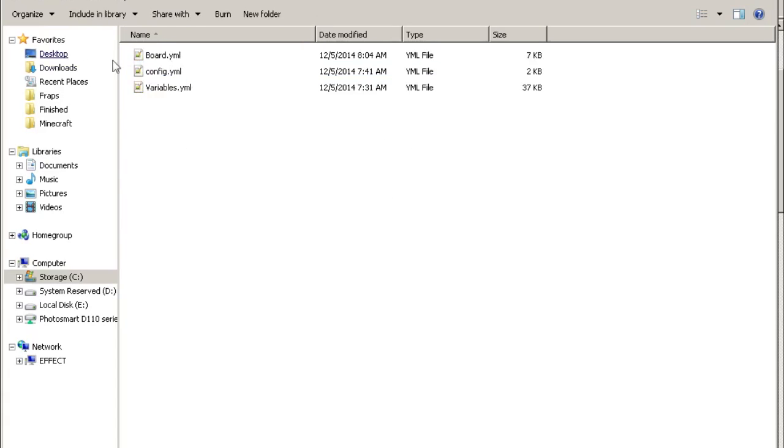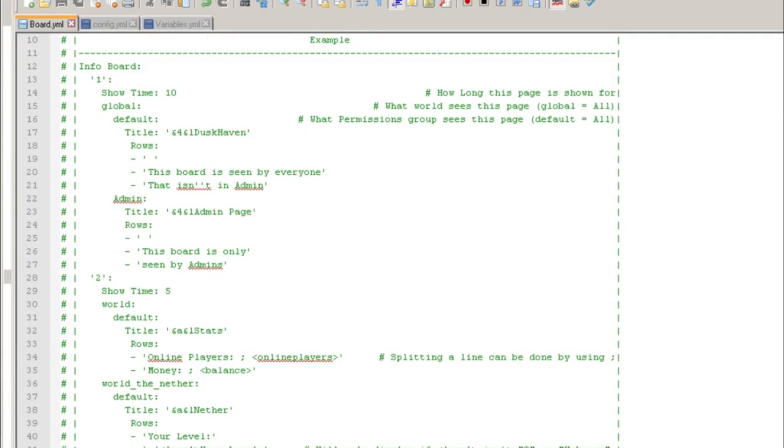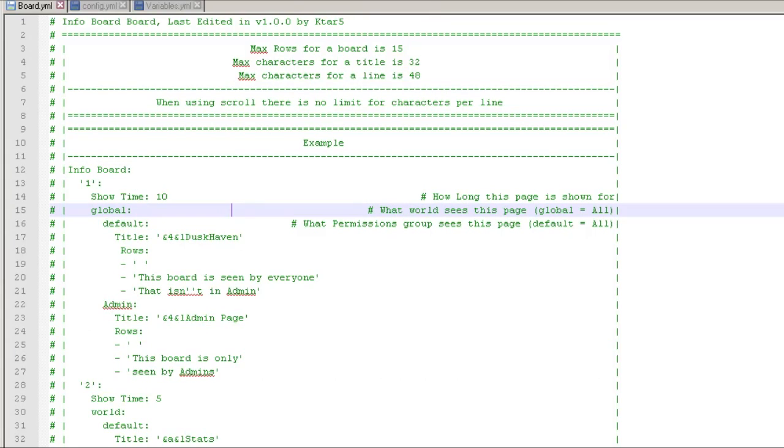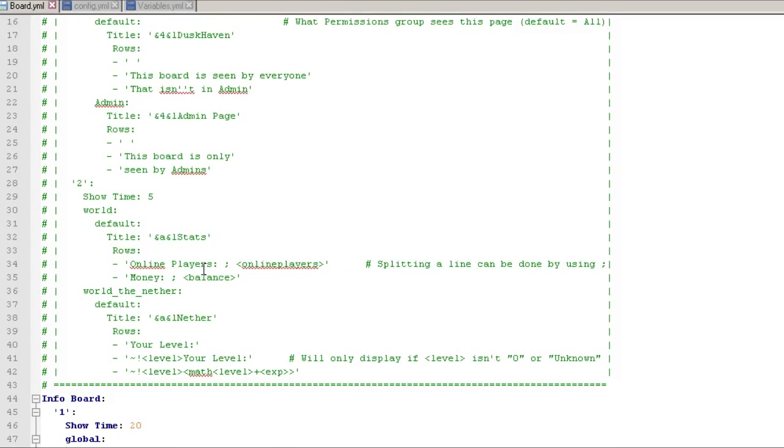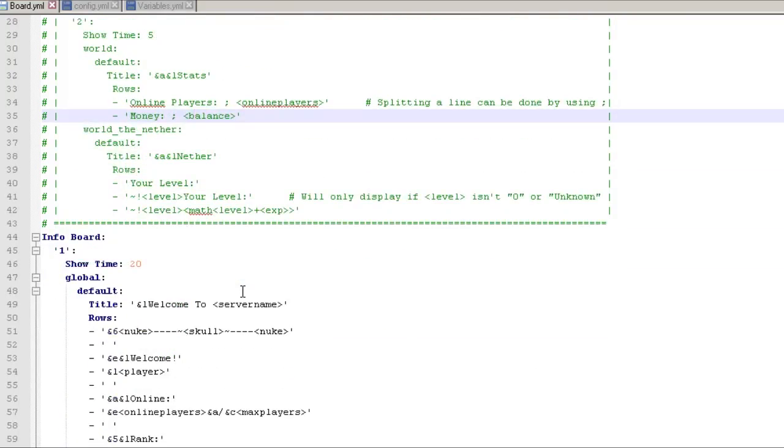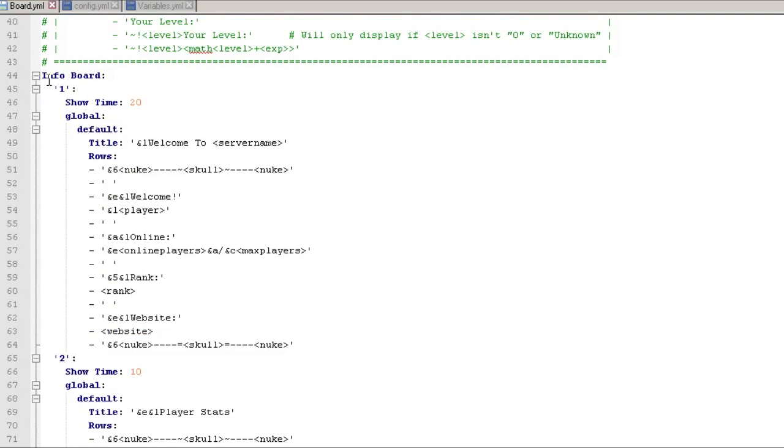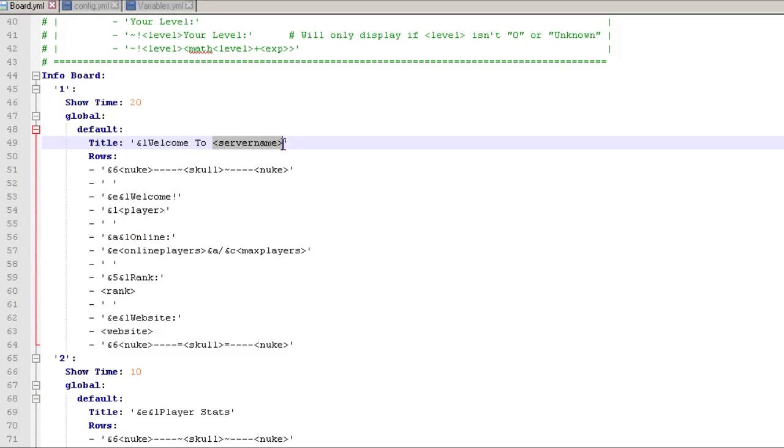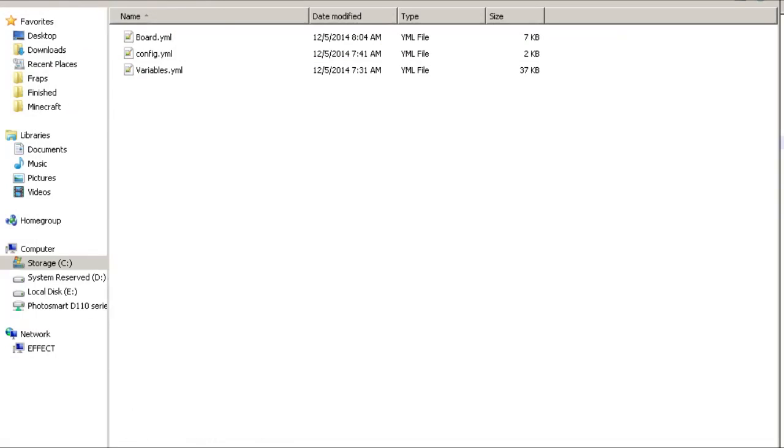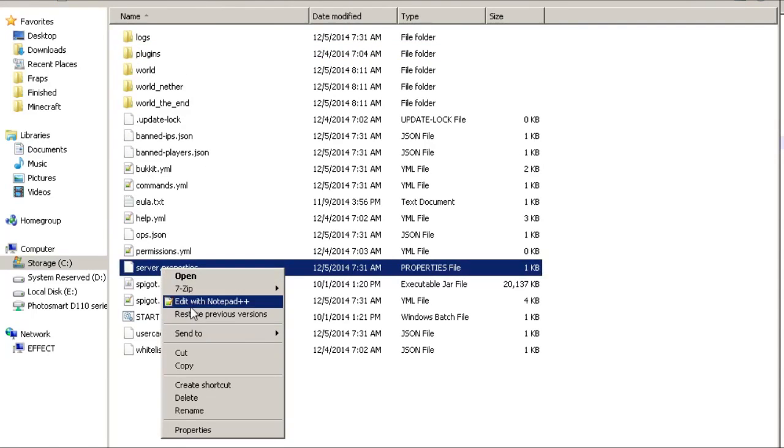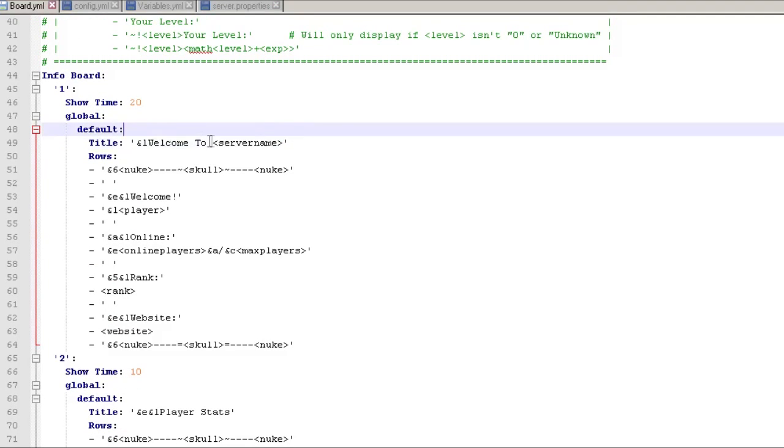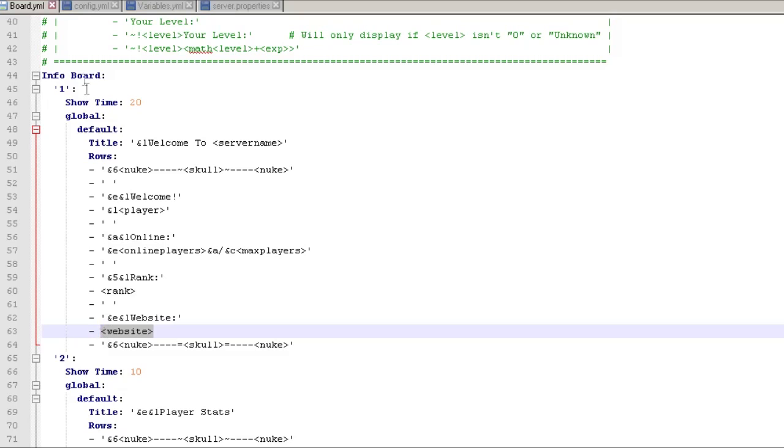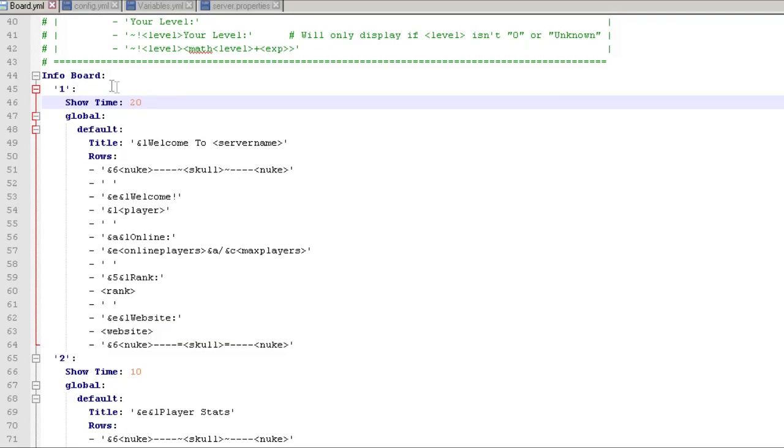We're going to hop over to InfoBoard Reborn and actually I have them already all open. So we got board config and variable. Let's start by taking a look at the board one. Now the author lays out a lot of great examples in here. However, if you're copying from this, make sure that the variable is correct. Like this is not a valid variable, actually money is the variable. But anyway, here's the examples that we're running that you saw. So server name is actually going to grab server name from your server properties file.